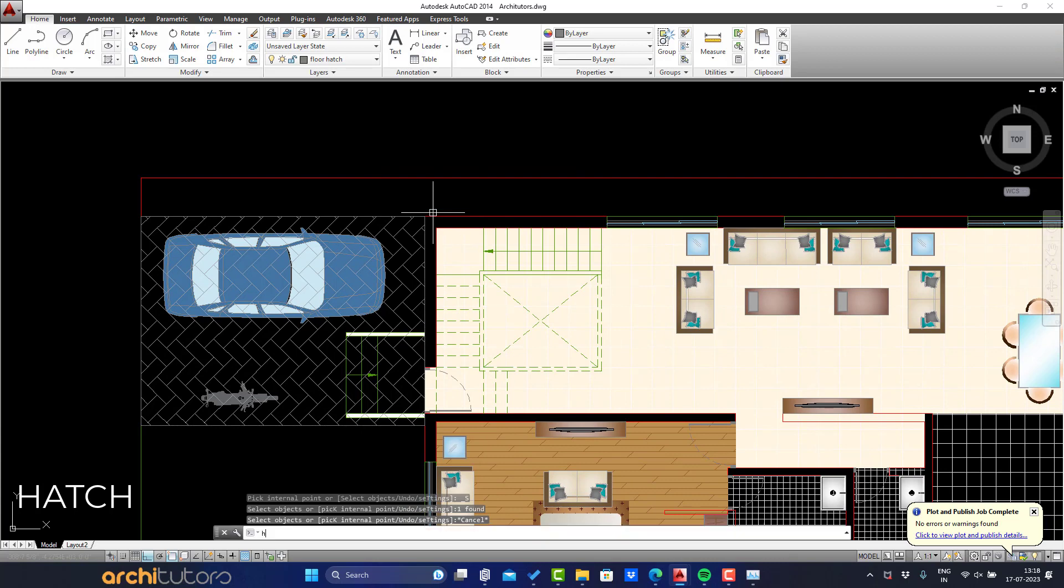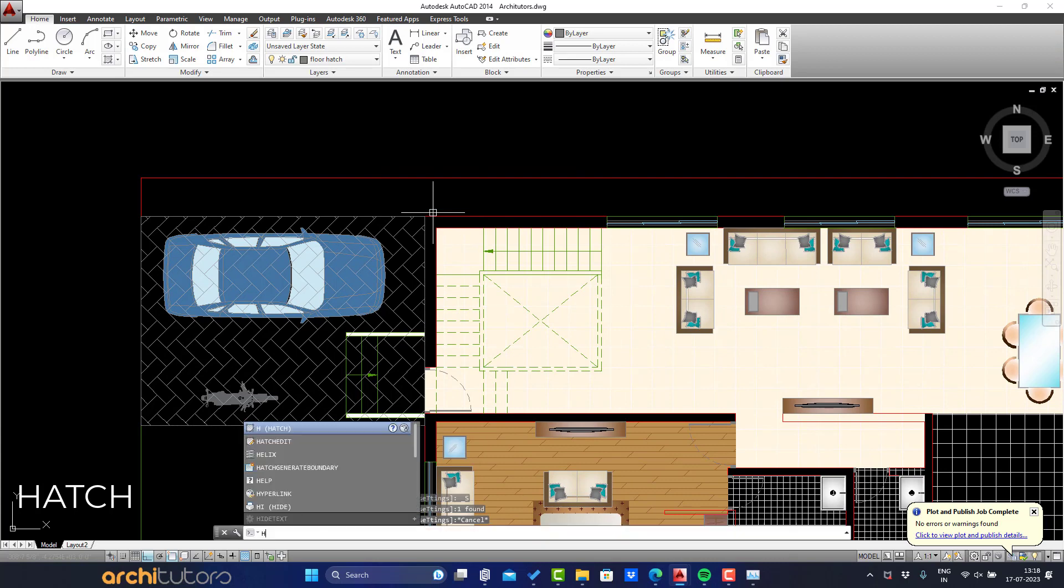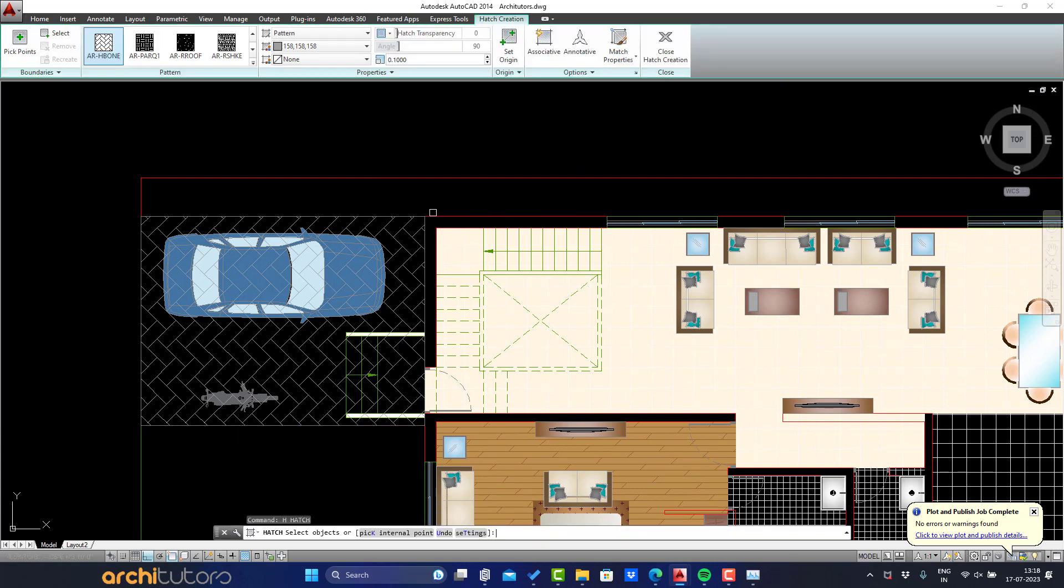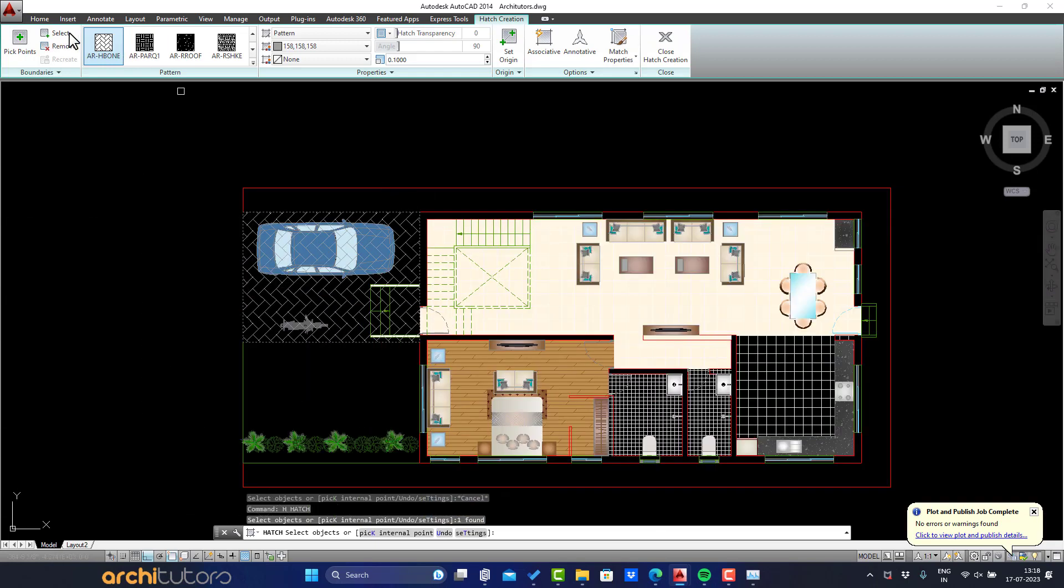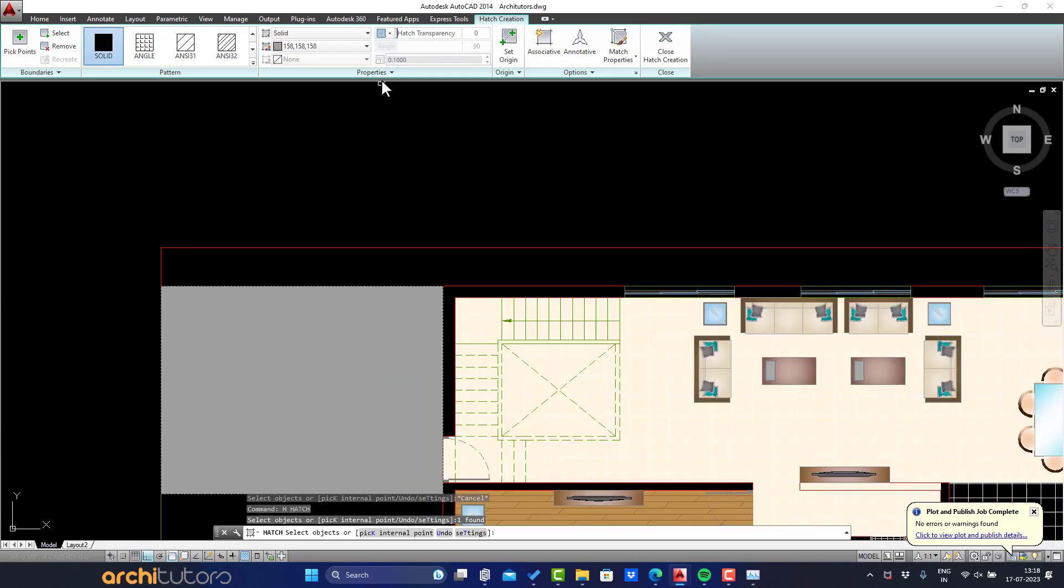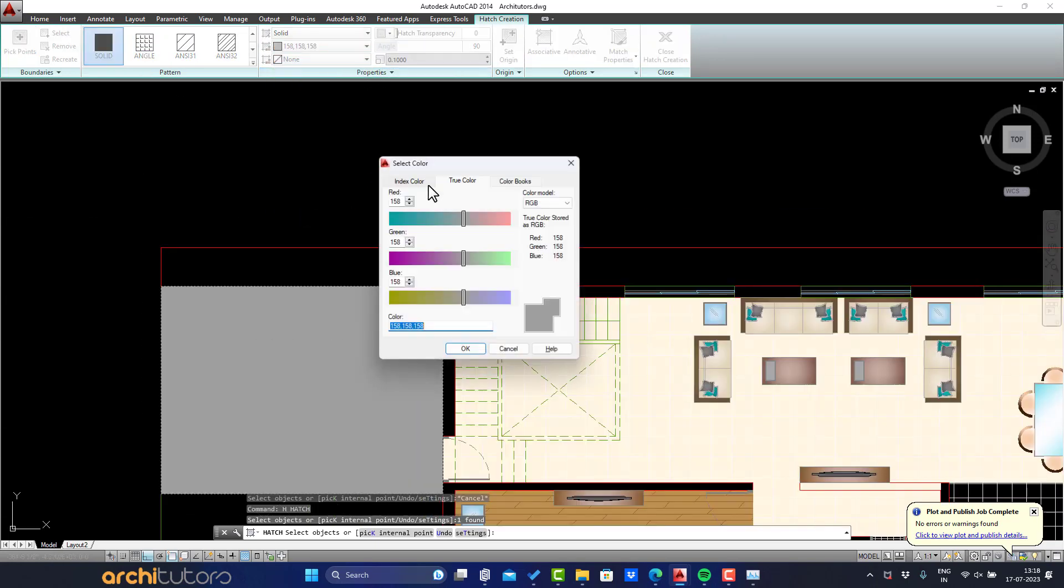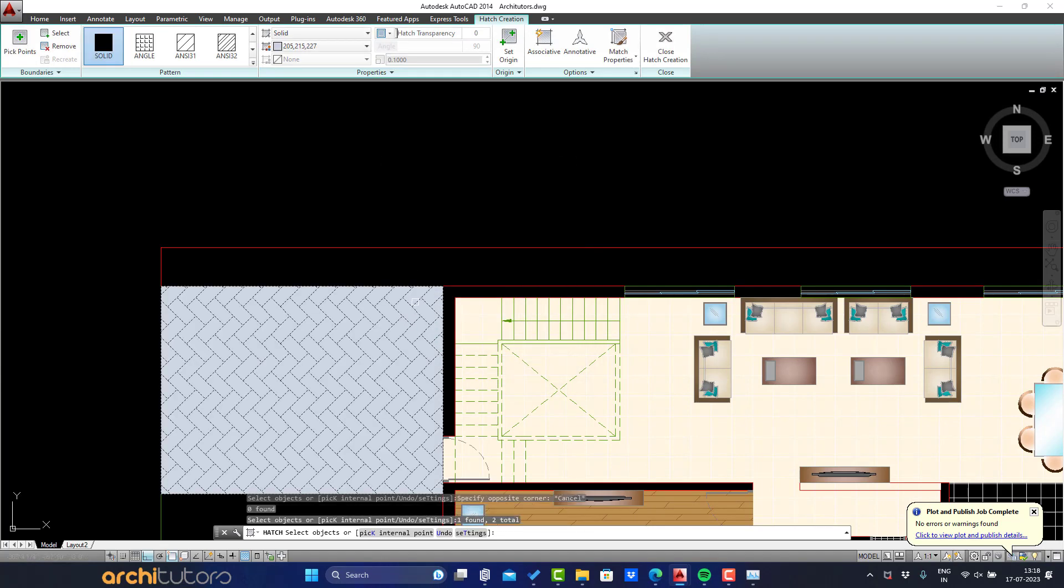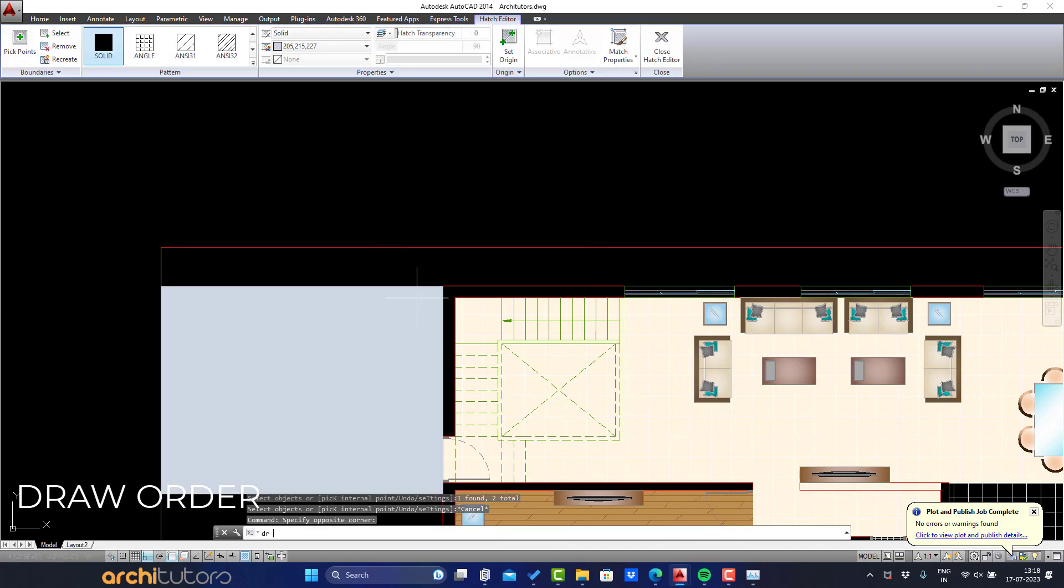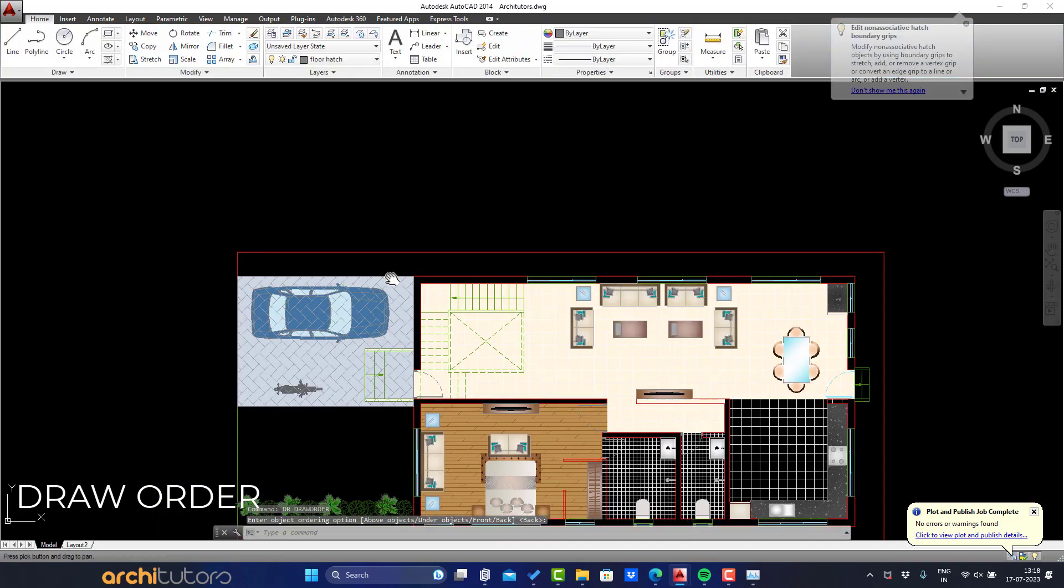Define RGB values of true color. Next, also give it a solid hatch. Follow that, make the selection and define true color for solid hatch. Change the draw order of the hatches.